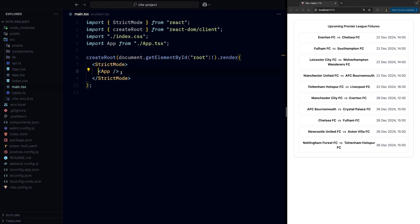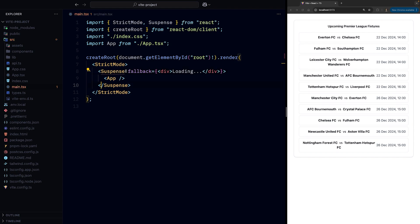We'll first wrap the component where we fetch our data, which is the app component, in suspense and provide a loader as fallback.